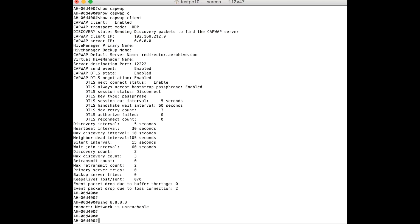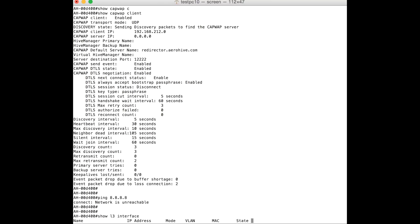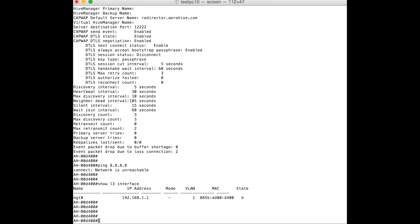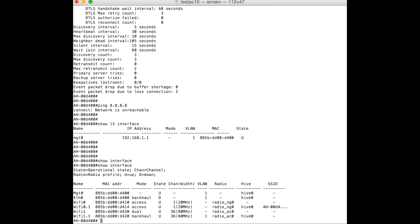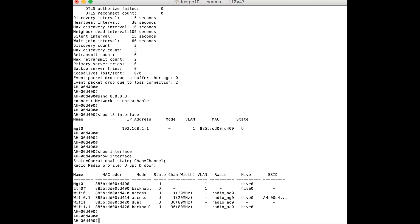The next step is to check whether the AP has an IP address. To check that, I'm going to enter the command 'show L3 interfaces'. Here you can see that the AP has the default IP address of 192.168.1.1, which indicates that the AP has not obtained an IP address from the DHCP server.